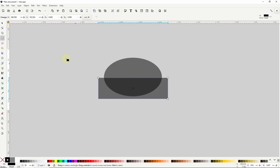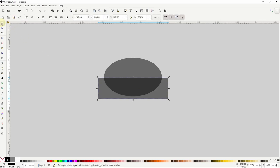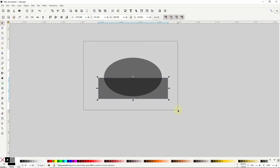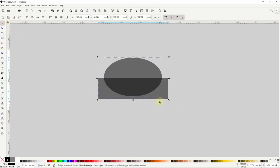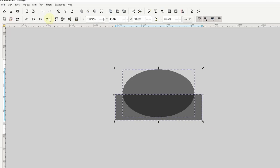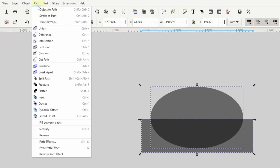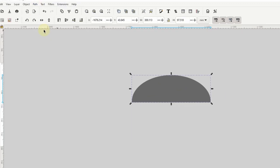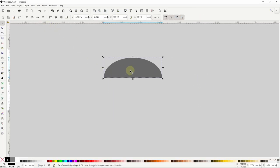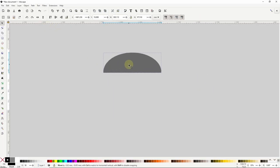Now I'll grab the select tool and select both objects, then go up to the path menu and choose difference. Next I want to round off these corners.